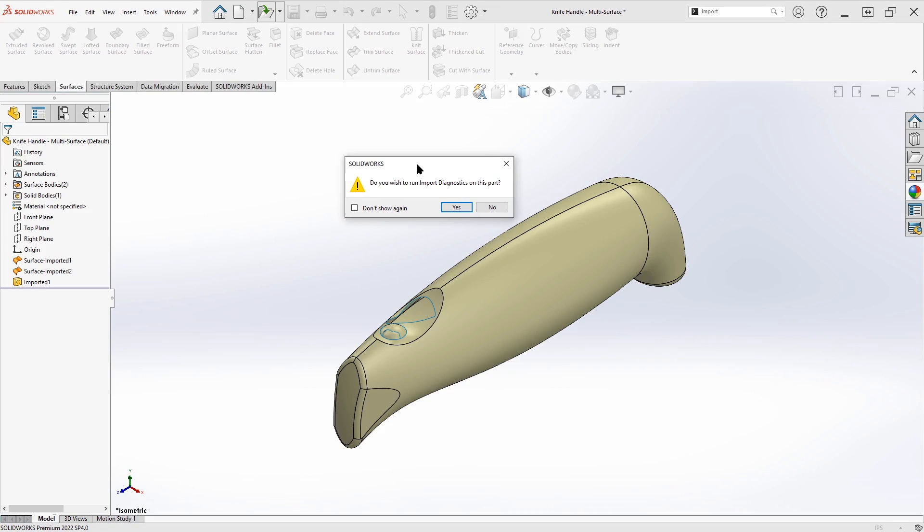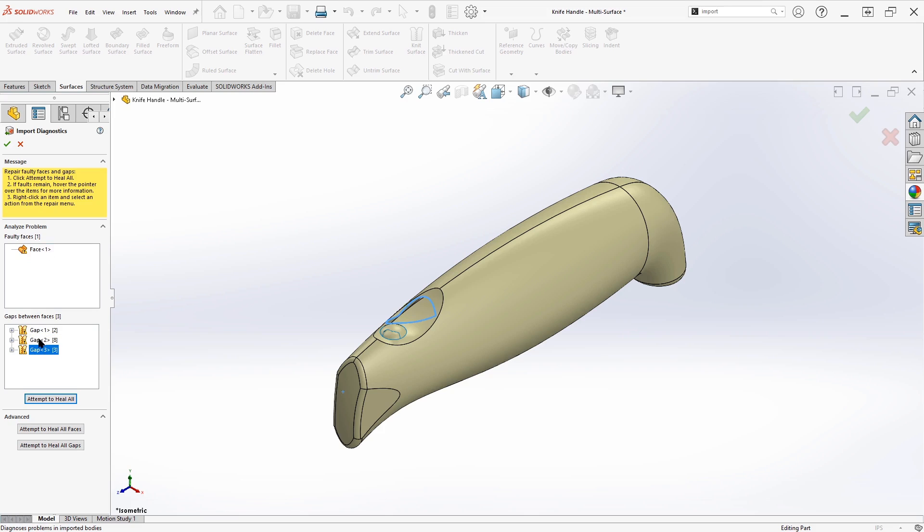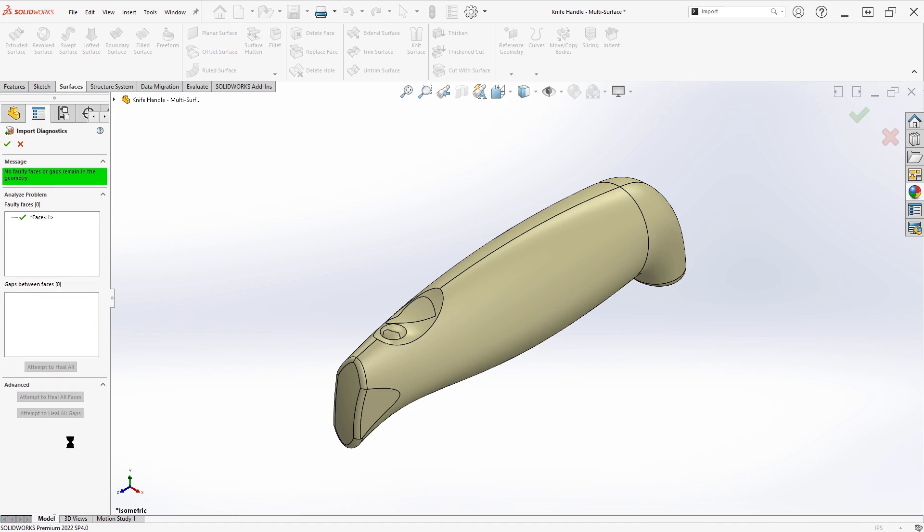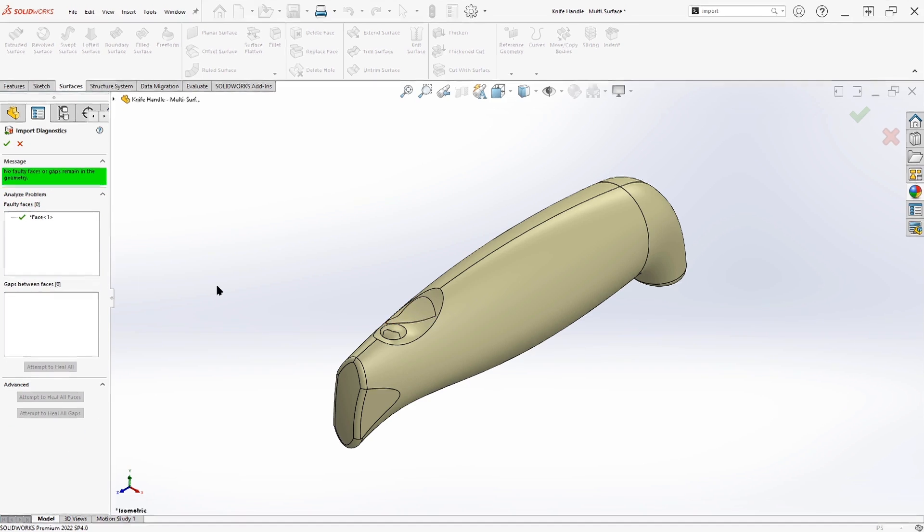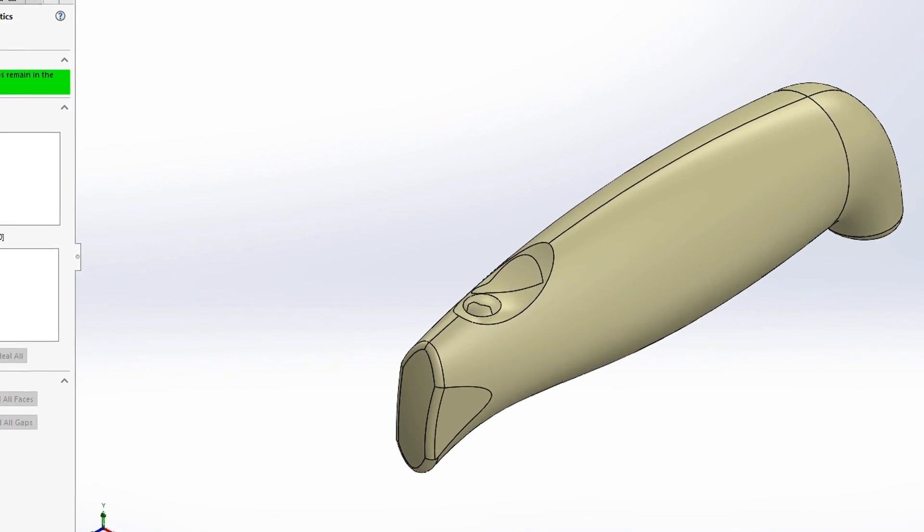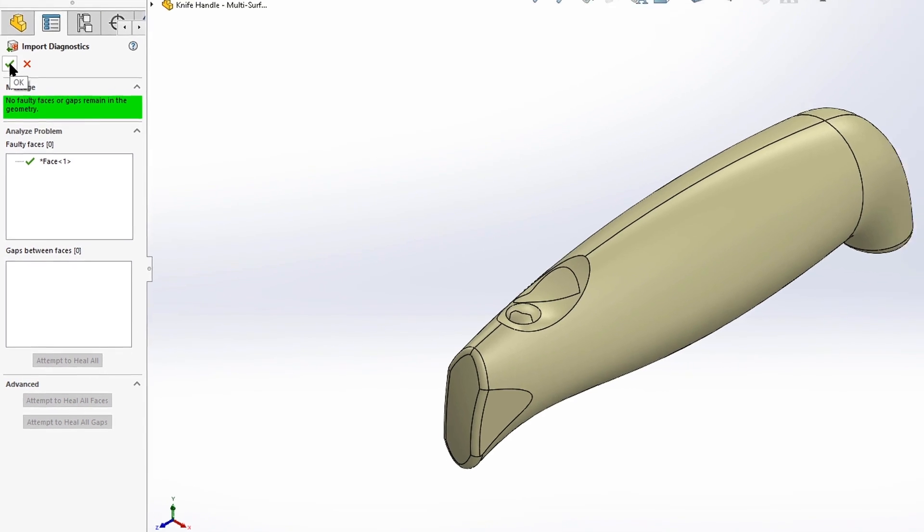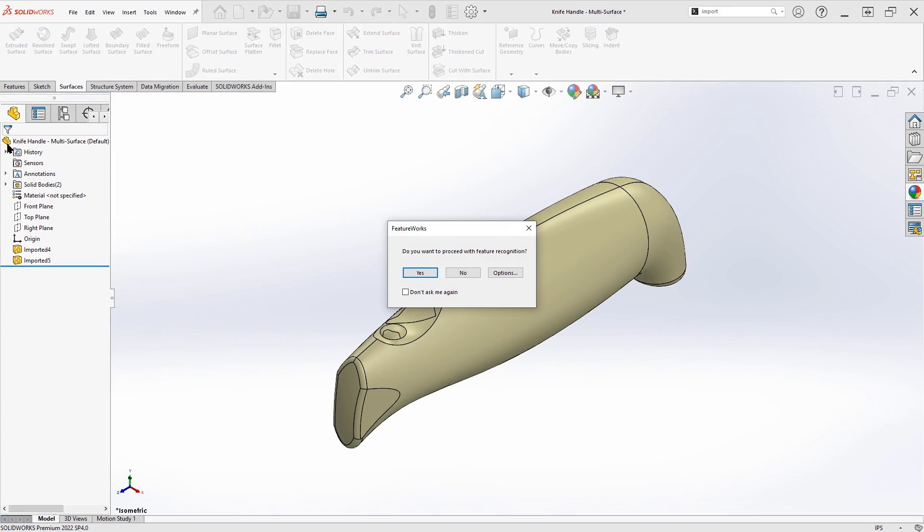Because this is not a SolidWorks native part, it's going to prompt us with the import diagnostics dialog. So we'll say yes, we do want to run import diagnostics. And that's going to identify whatever issues exist here. And some problem areas are identified. We have a faulty face, we have some gaps that are happening between surfaces. And so let's try to heal all the faces and gaps. So we'll heal all faces, heal all gaps.